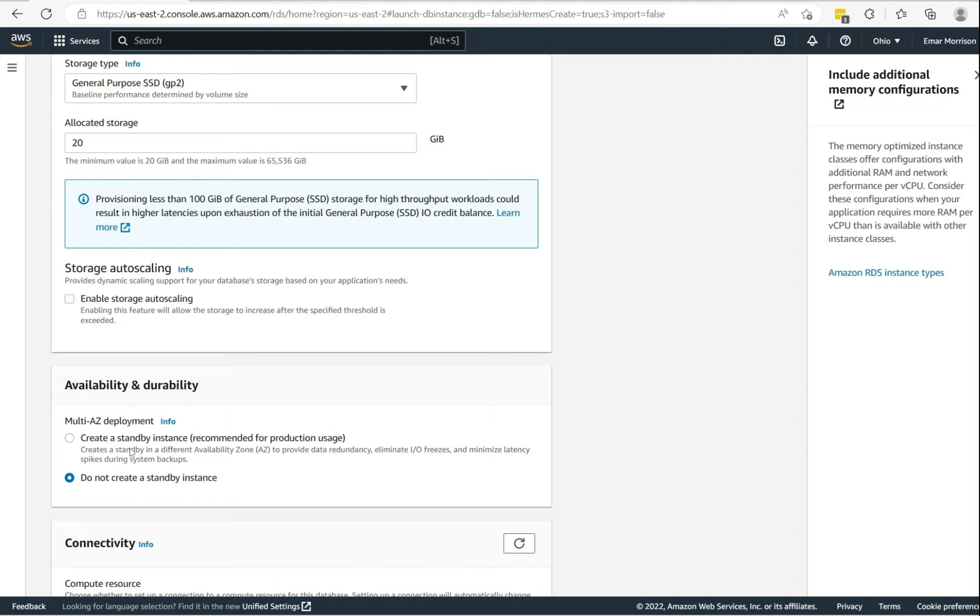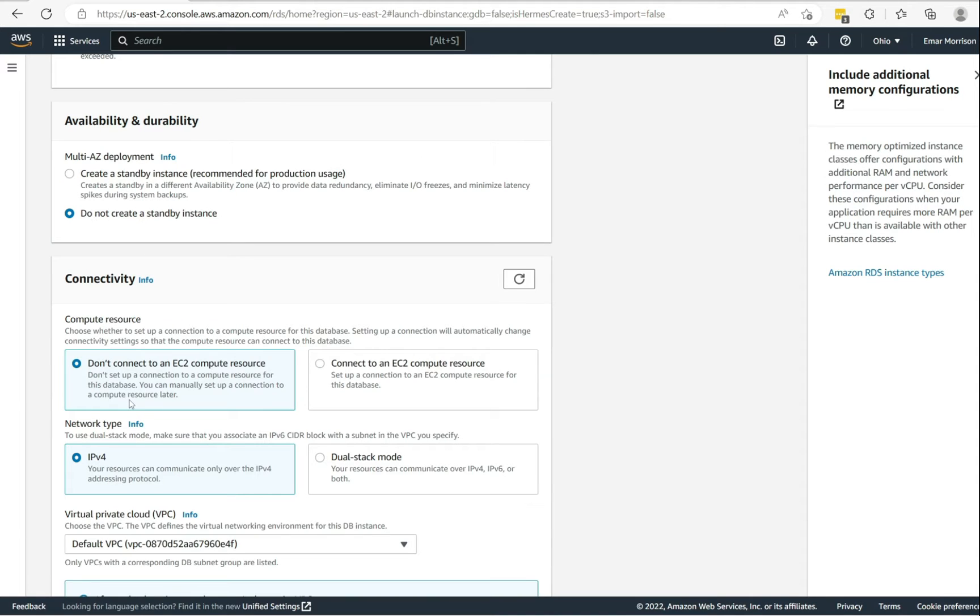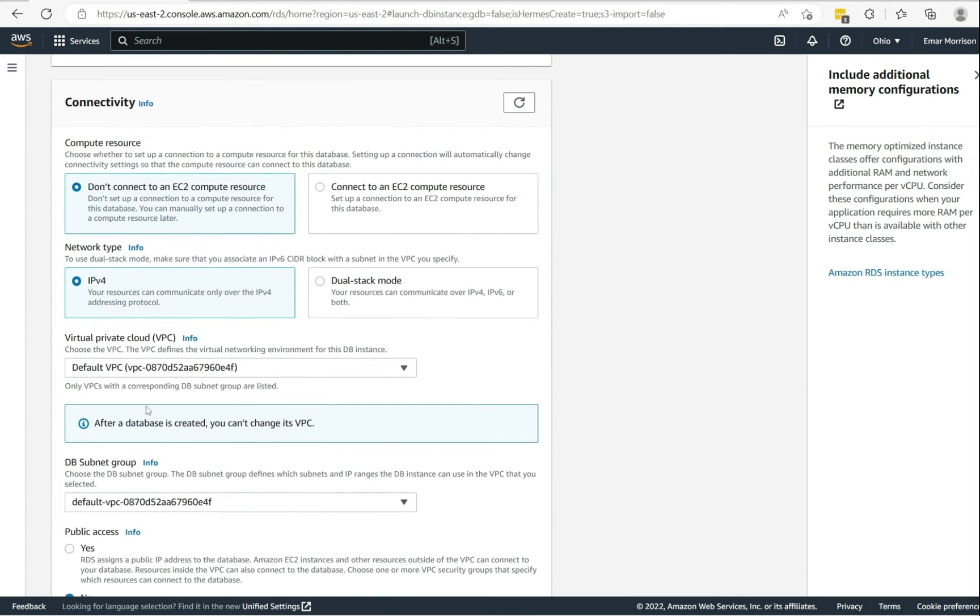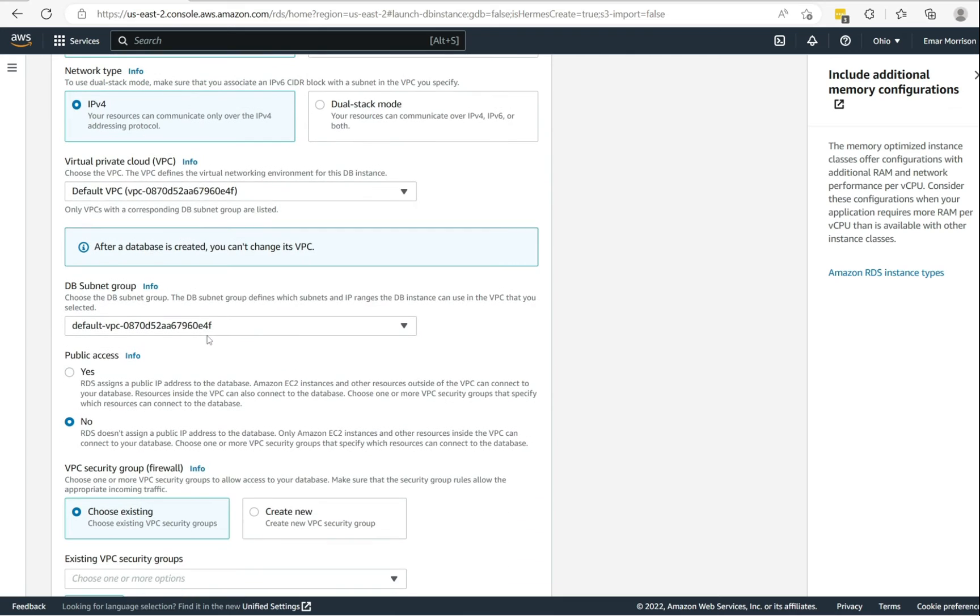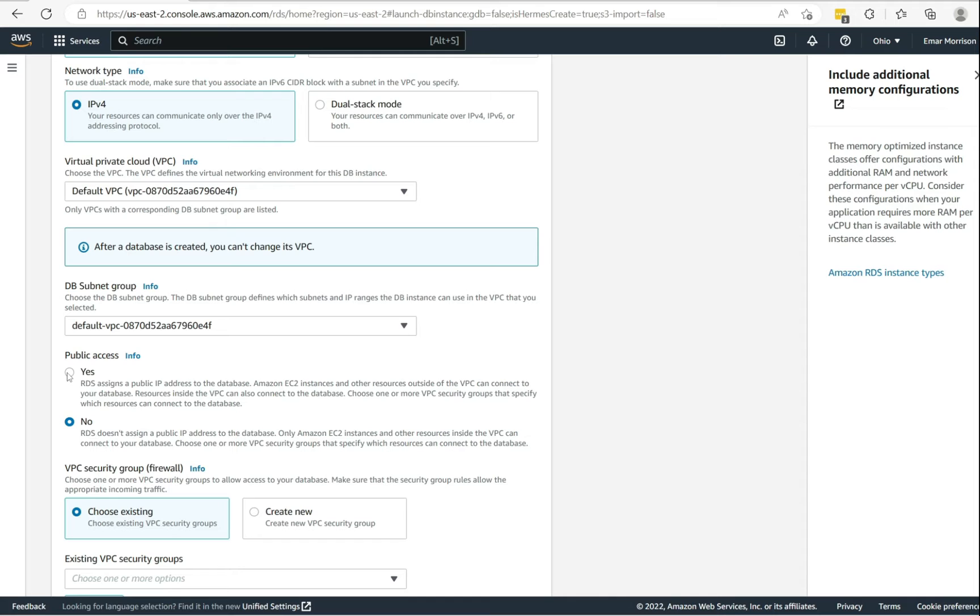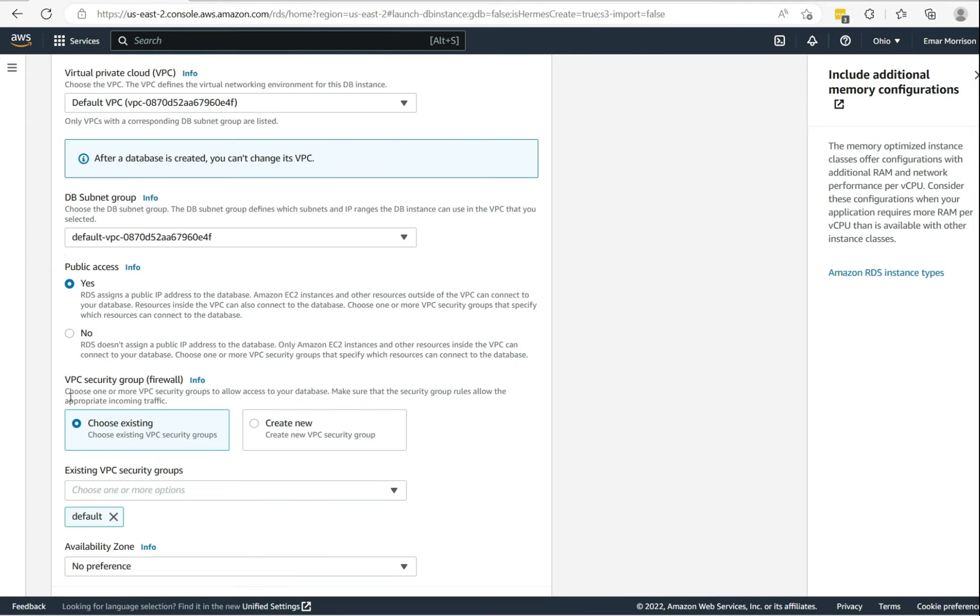So for connectivity, I don't want to connect to an EC2 compute resource. For the network type, it's IPv4. And for this tutorial, I'm going to enable public access. However, in your environment you don't want to do this. You want to ensure that you have a site-to-site VPN in place.